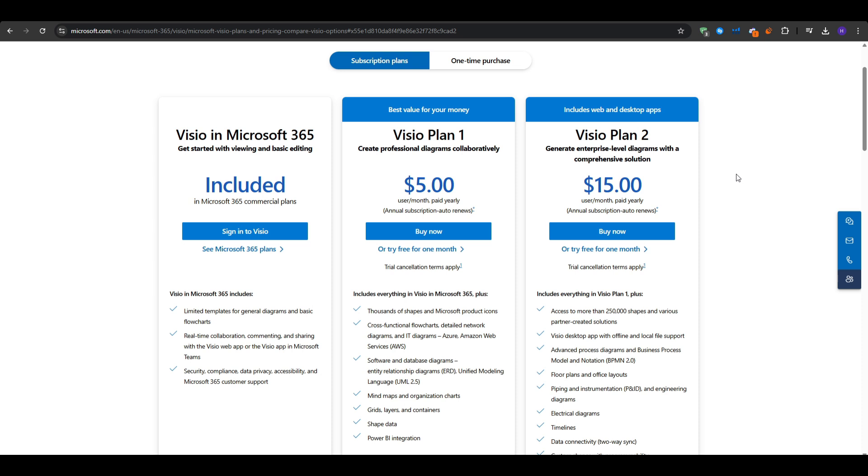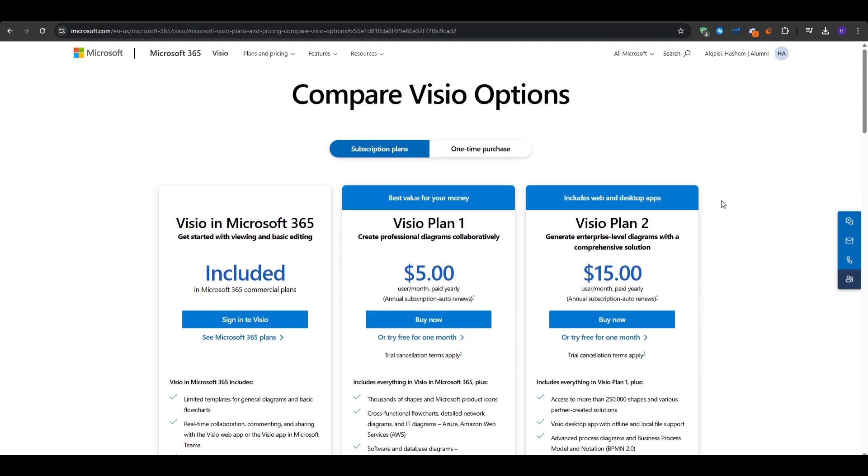And then we have the steep learning curve, as Visio can be less user-friendly if all you need is quick idea mapping. Finally, it requires more setup, as mind mapping in Visio is not as straightforward as it is in dedicated solutions.